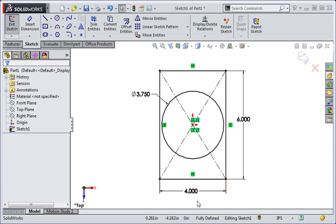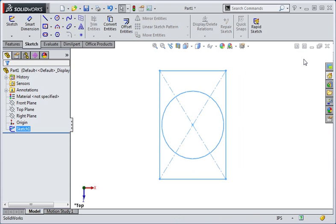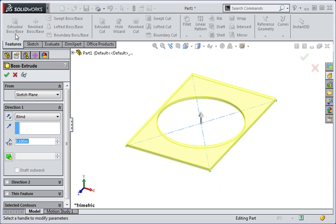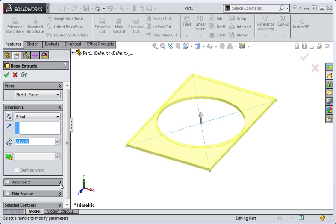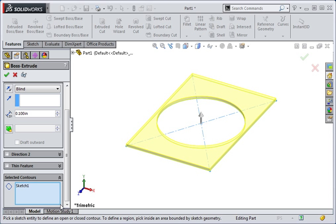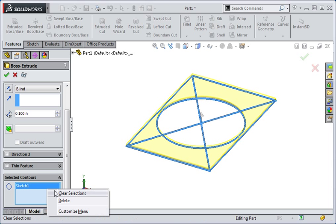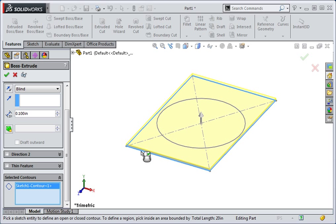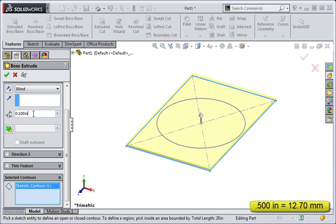Once you've drawn the sketch, exit it and then open the Extrude command. Select just the rectangle and then set the length of the extrusion to half an inch.